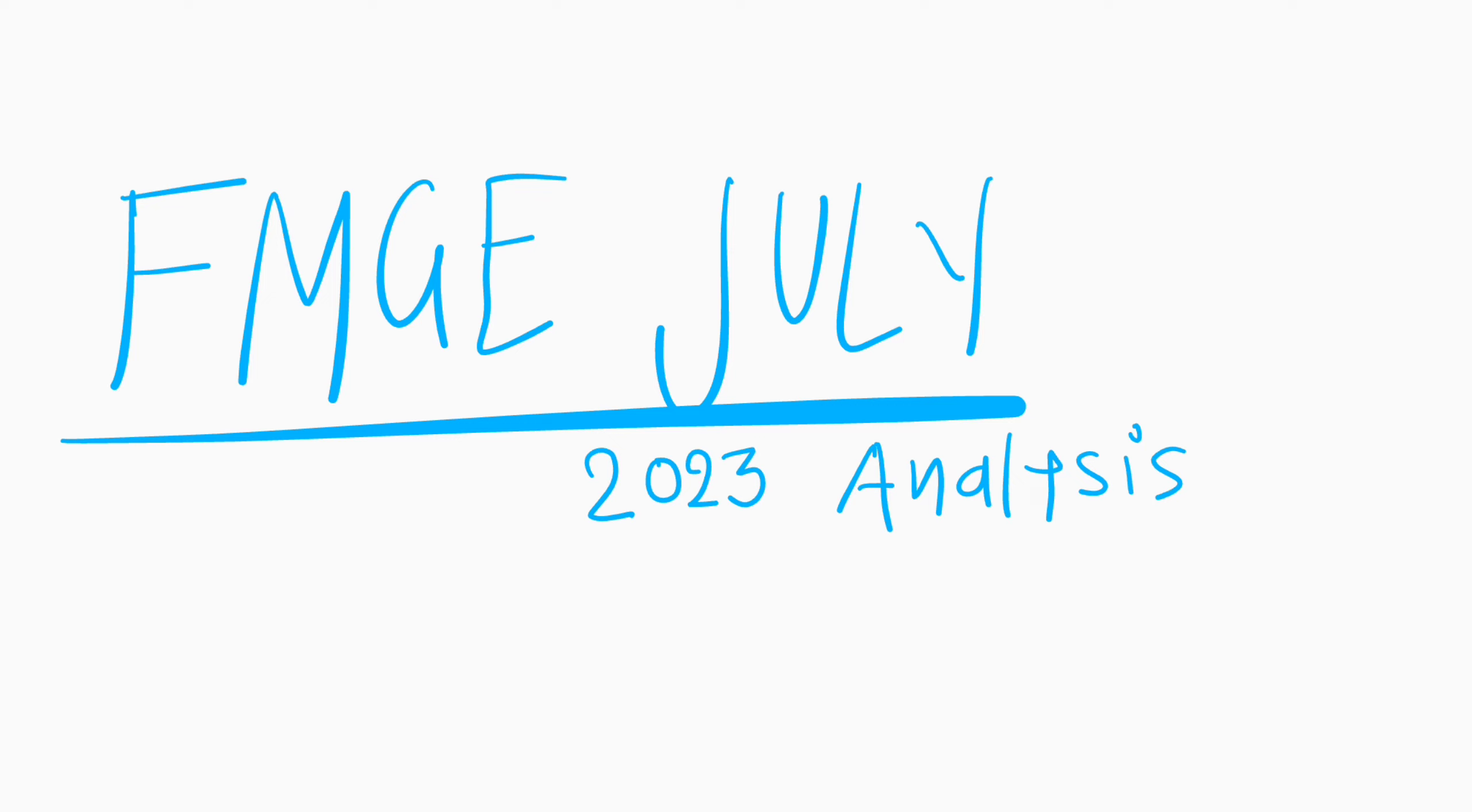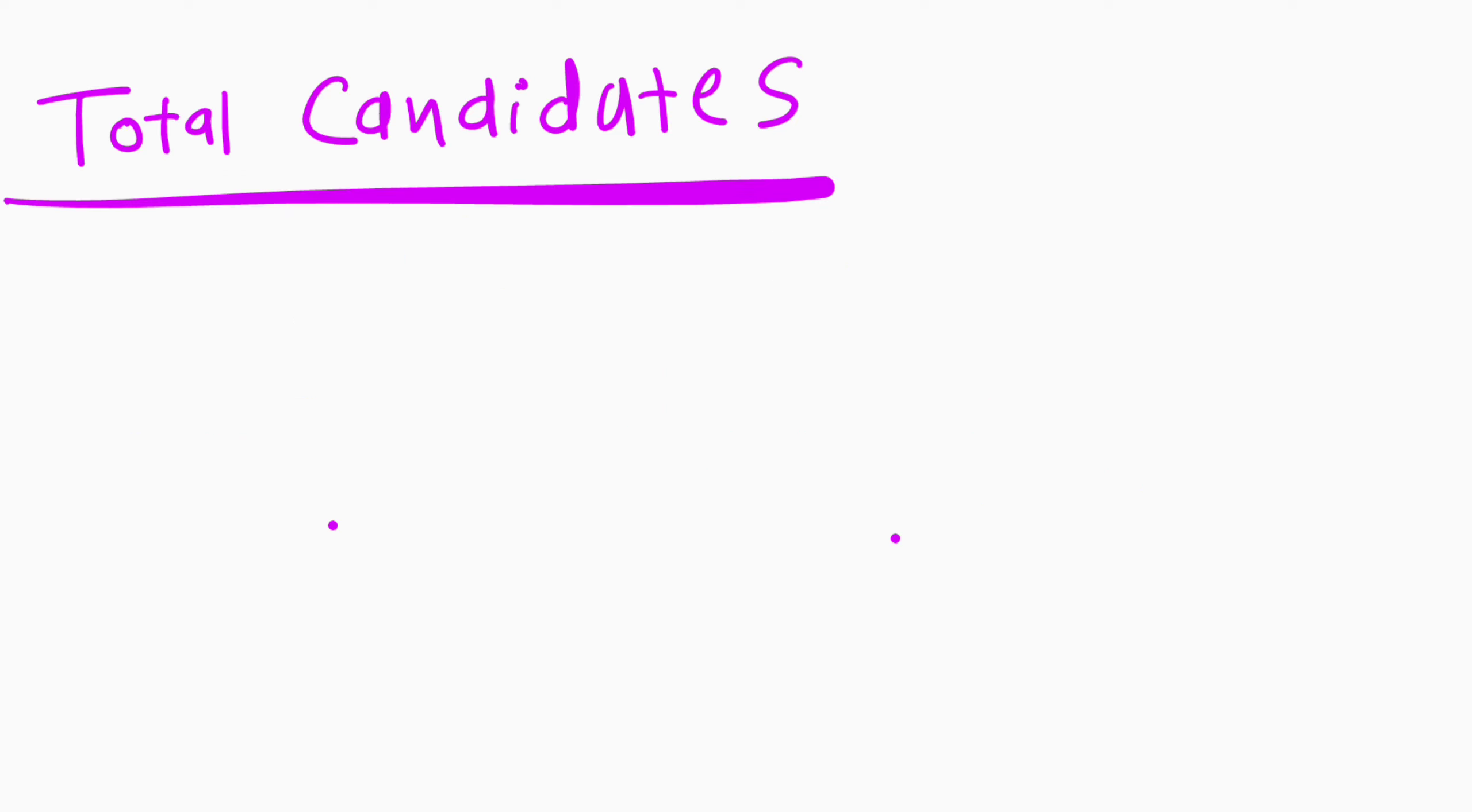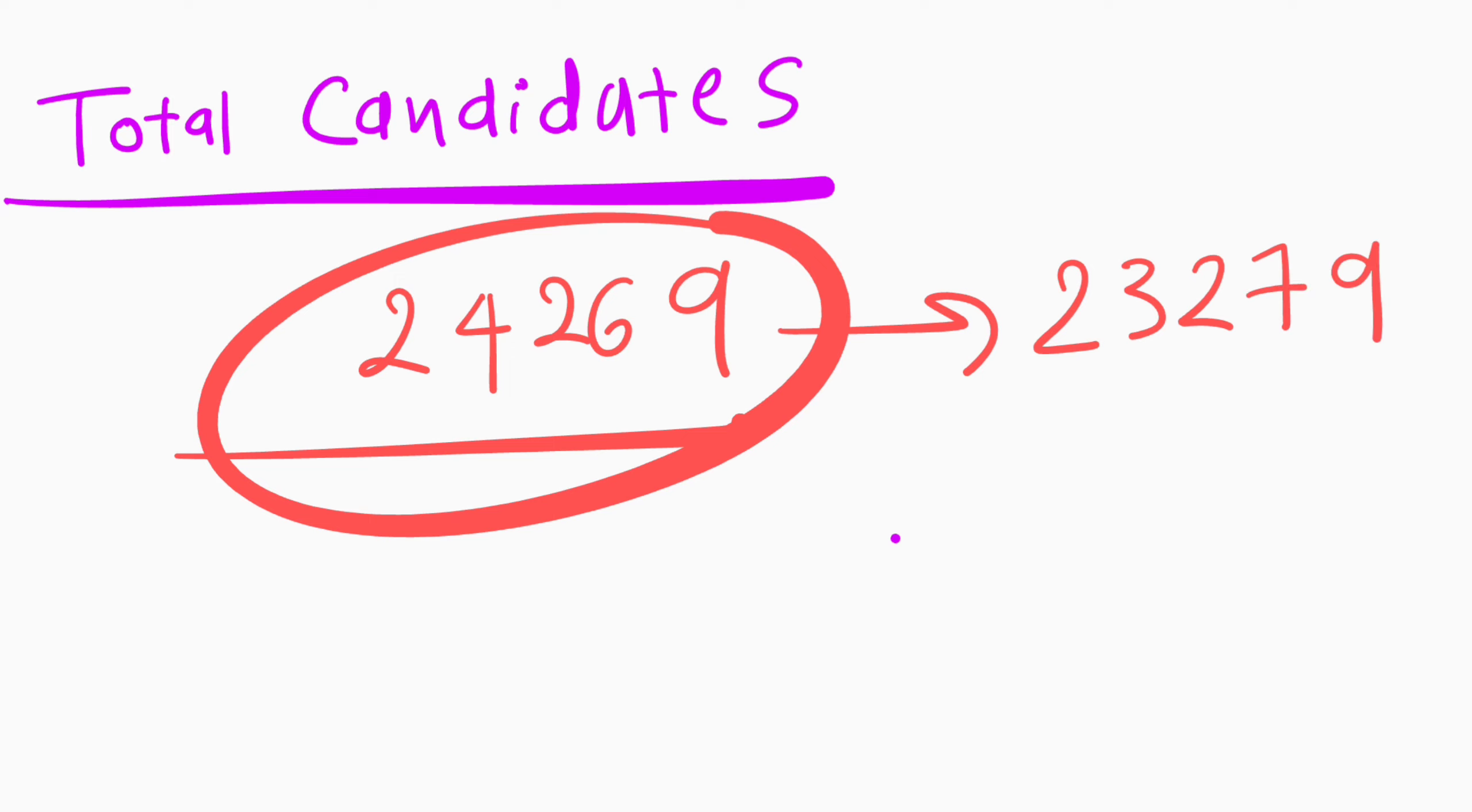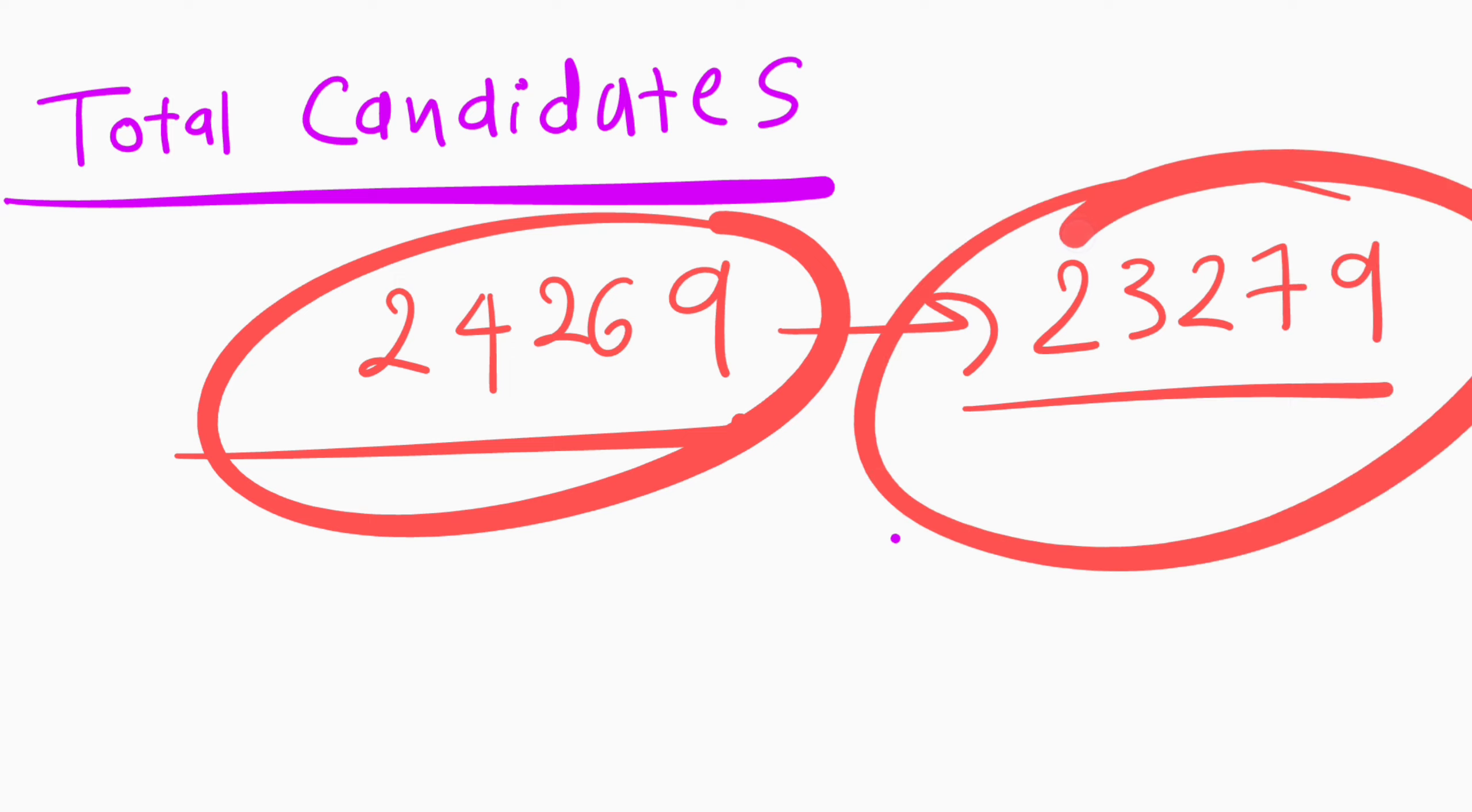If we talk about total candidates who filled the form for FMGE July 2023, then 24,269 students filled the form for FMGE 2023 exam in July. Out of 24,269, 23,279 students appeared for the exam, so around 1,000 students did not appear for the exam this year.